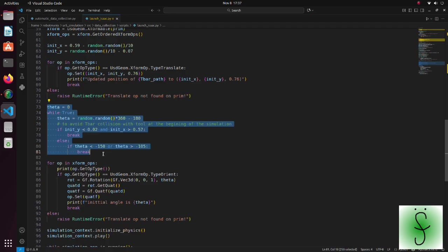Note, that depending on the initial position of the part, we choose angles so that the T-shaped part will not collide with end effector at the very beginning of the simulation.